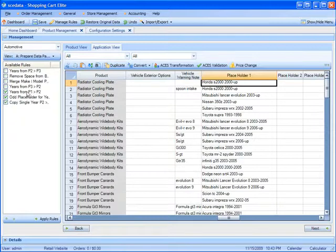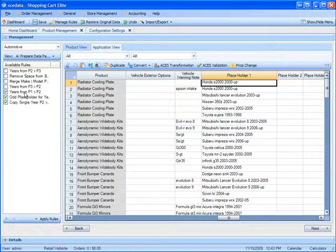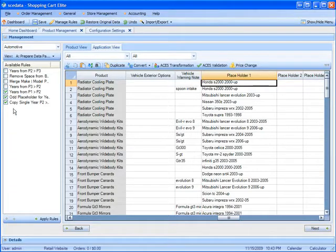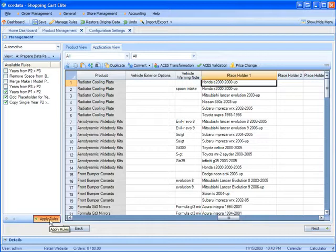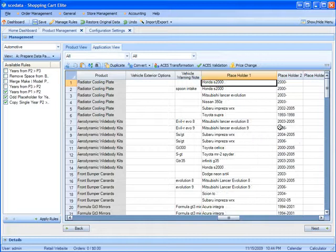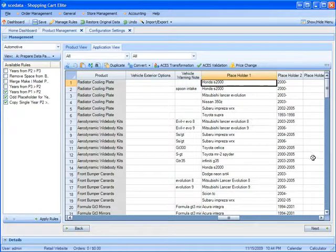The next thing I want to do is I want to move the years over to placeholder 2 to separate them from the makes and models. I already made some of the rules here to move the years over. I'm going to go ahead and apply them now. And now all the years went into placeholder 2 out of placeholder 1.